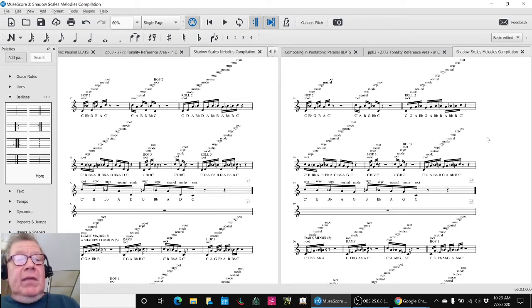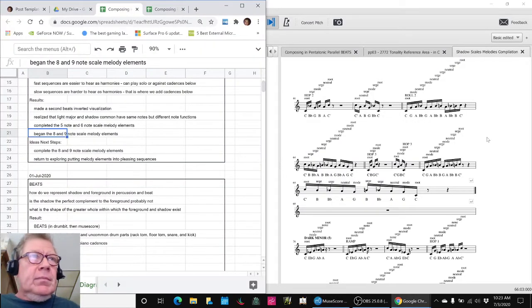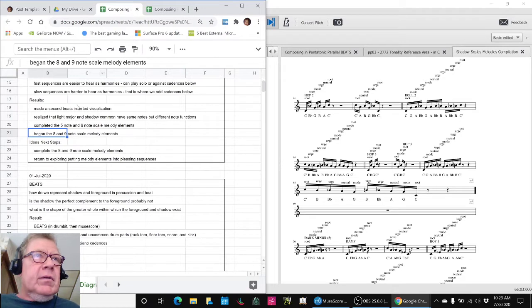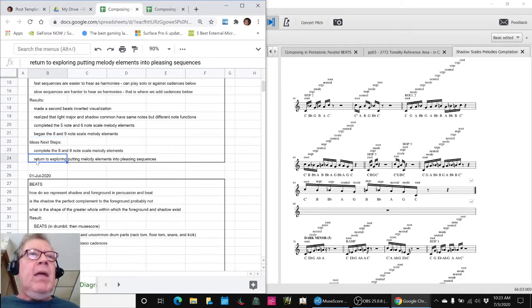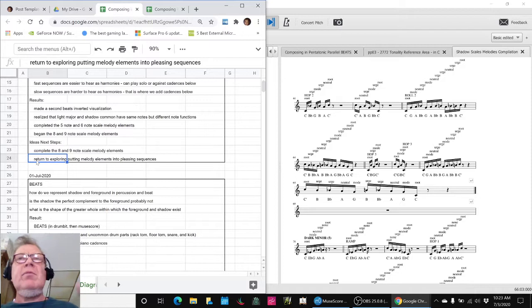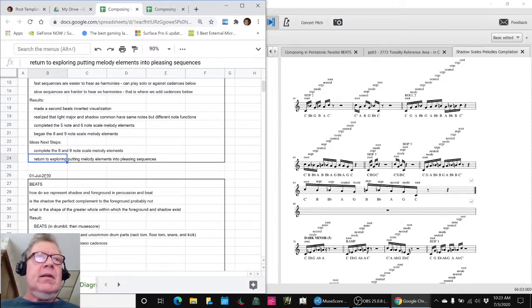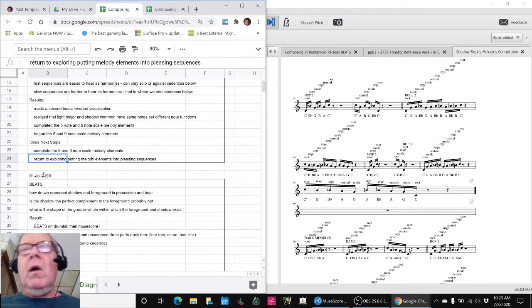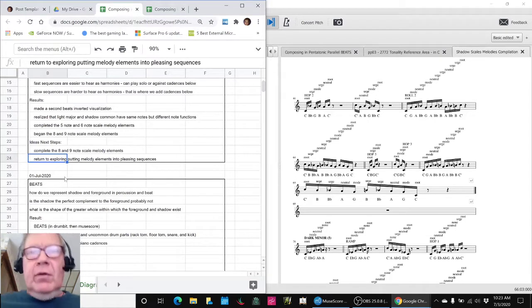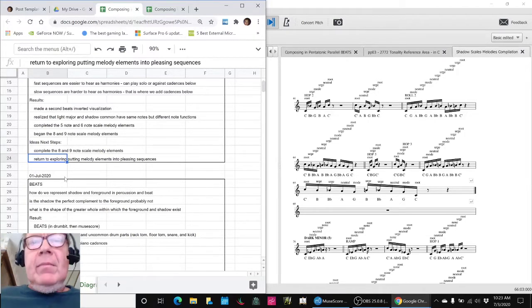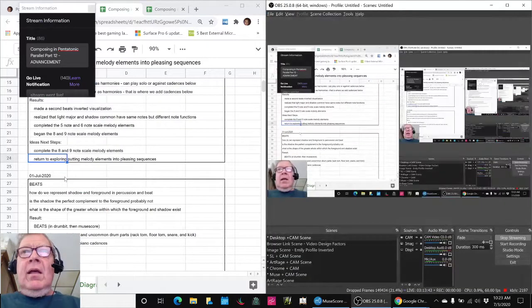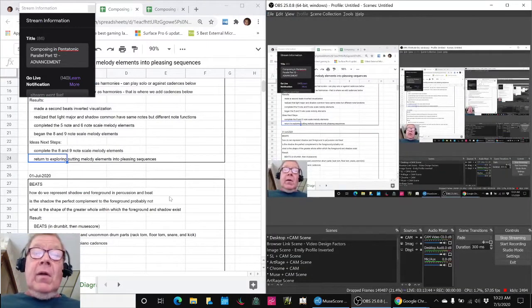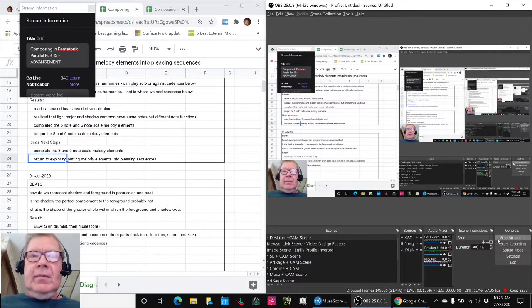And as we said, for our next steps, we will want to complete the eight and nine note elements and then go back to starting to put these elements together into a pleasing sequence or, you know, an overall melody. So thank you for your time, attention, curiosity, and interest. And as always, keep on streaming.